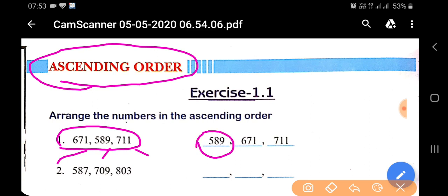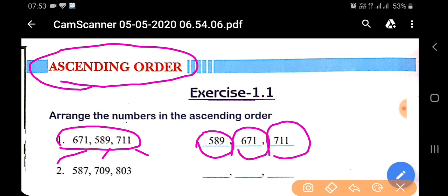Then the second smallest is 671. And the last, the largest number is 711. So you can see here the ascending order. In ascending order, we have to arrange the numbers in this manner.